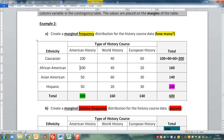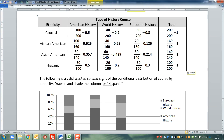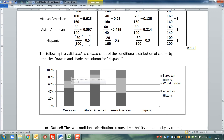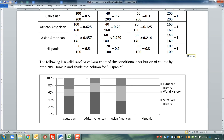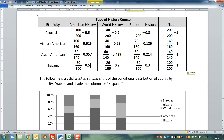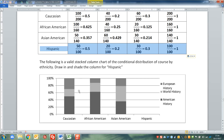I'm going to type up all those numbers and put them into the new table. Now let's look at a stacked column of this. I chose the Hispanic column because it's the easiest - 50% of the Hispanic students are in the American history class, 20% of them are in world history, and 30% of them are in European history. Which gives you 100% of the Hispanic students when you're all done.